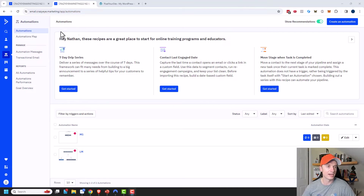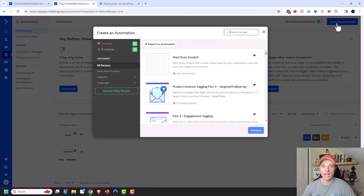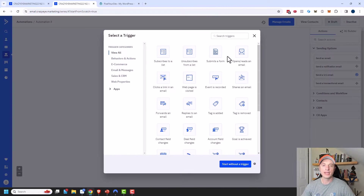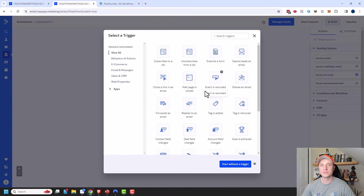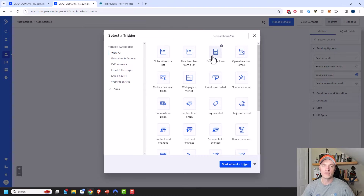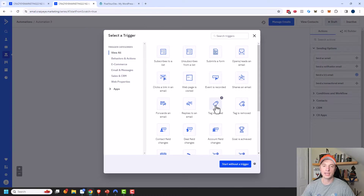I'm in ActiveCampaign here. I went to Automations, and then on the top right corner we can go ahead and create an automation. We're going to start from scratch and continue. Now we need to select a trigger, and there are a bunch of different options. Subscribes to a list could be a good one, or if you have a specific form set up for this particular lead magnet you could select that option. But most of my automations start with tags, so I'm going to select that option.